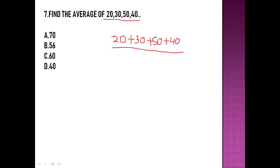The total number of observations is 4, so we divide by 4. Finding the sum: 50 plus 40 is 90, 90 plus 30 is 120, and 120 plus 20 is 140. So the sum is 140.